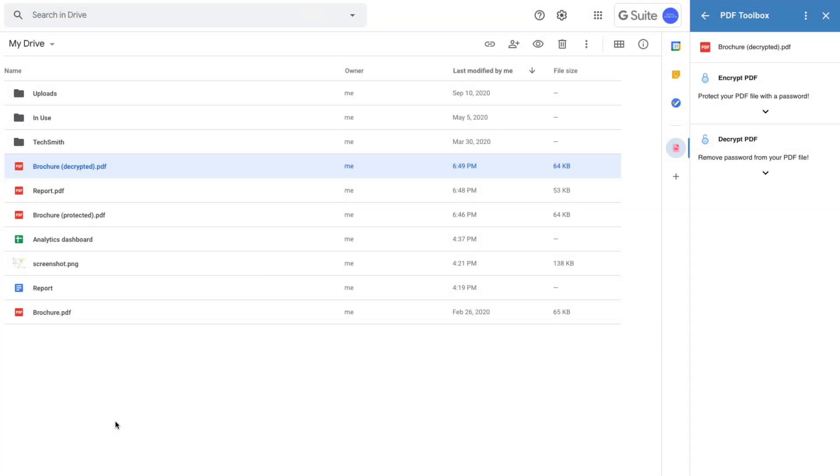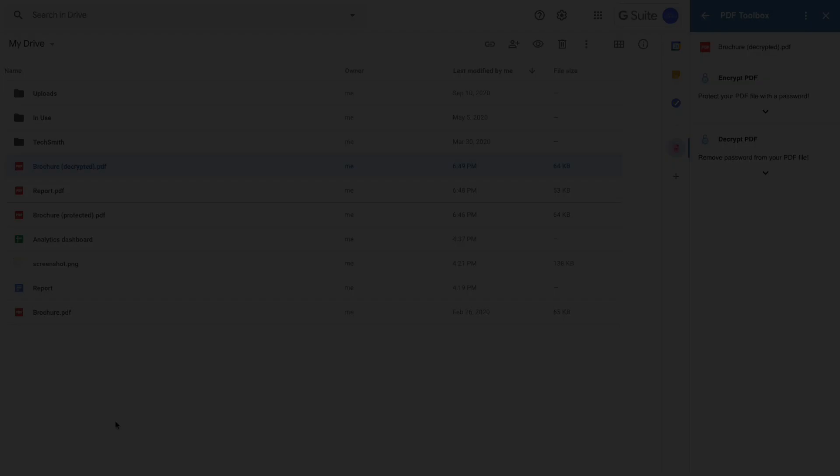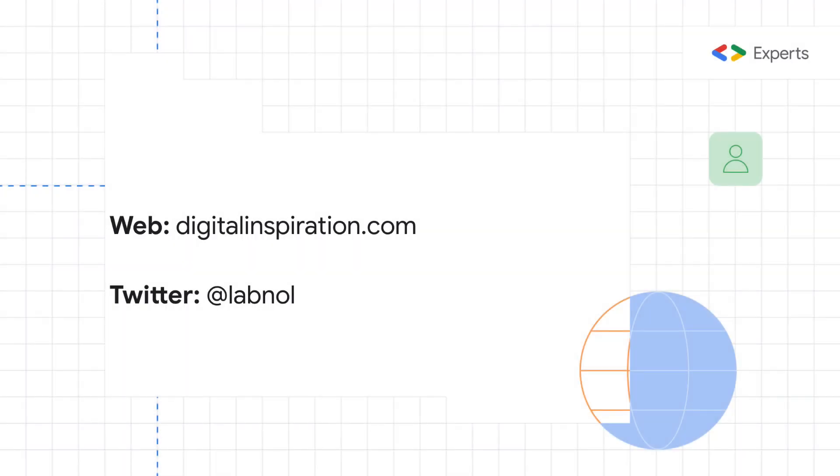So that was a quick demo of PDF Toolbox. You can find more useful Google add-ons on our website at digitalinspiration.com. Thanks.